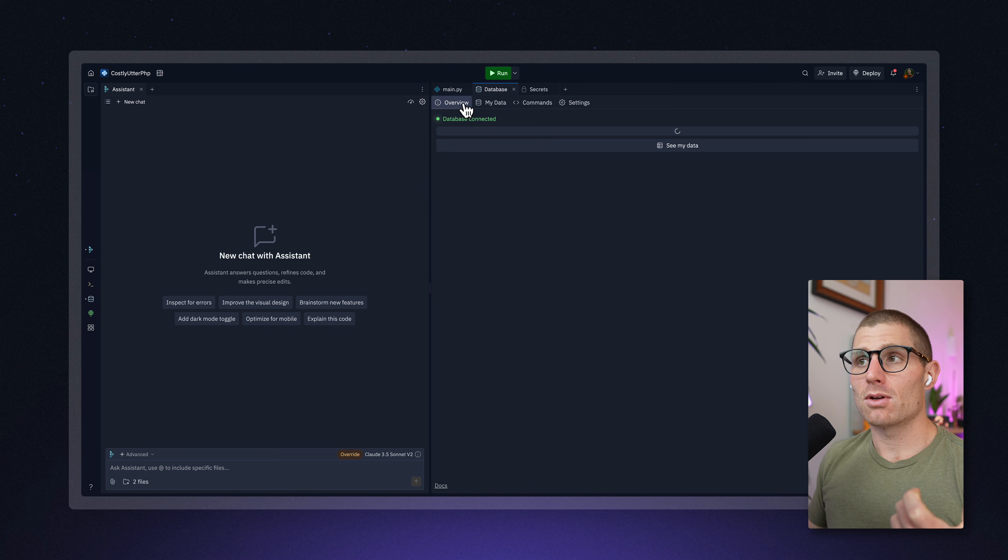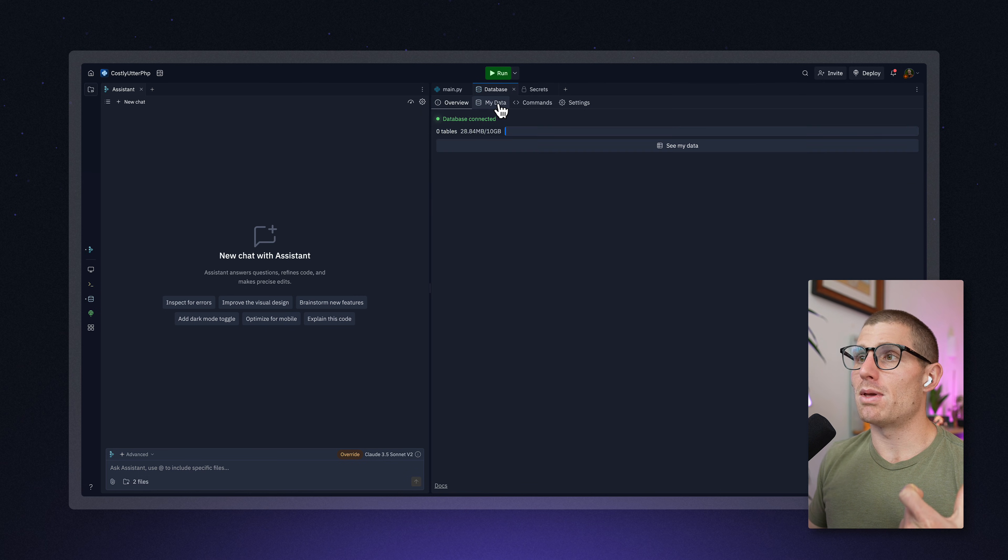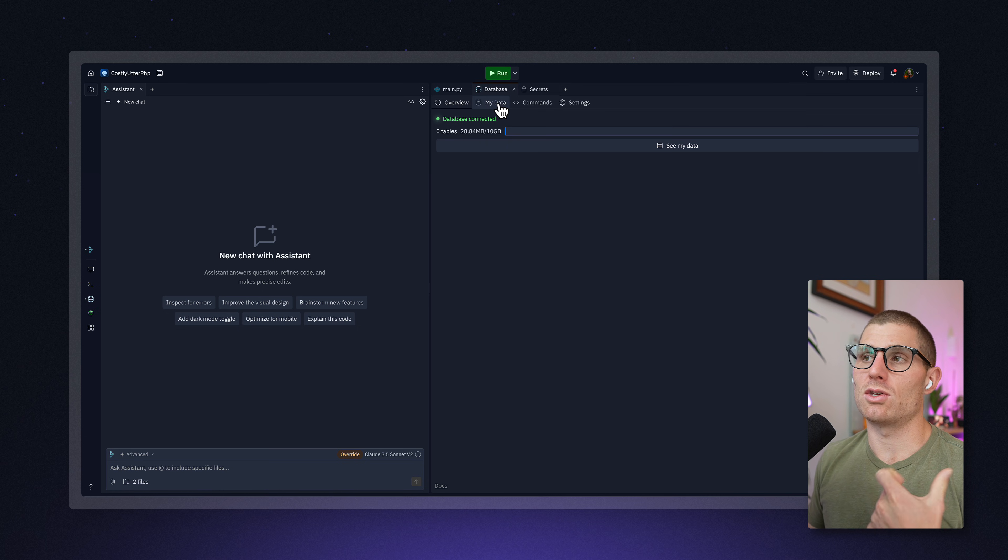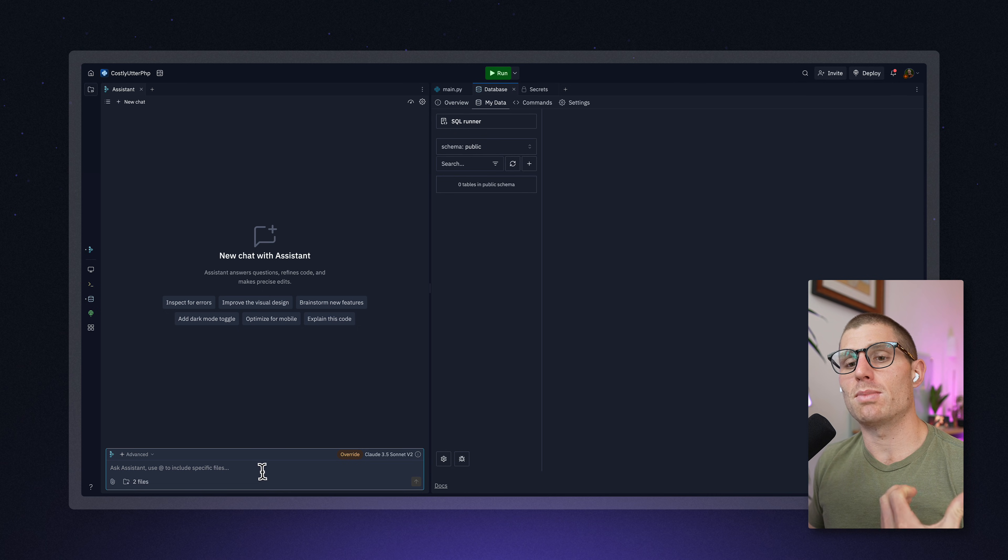But maybe something that you want to do is just create this database manually and then build with Agent.